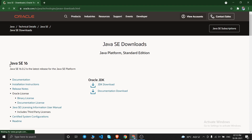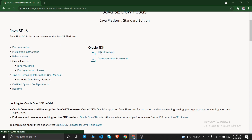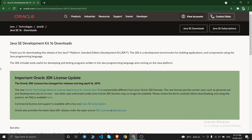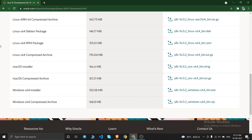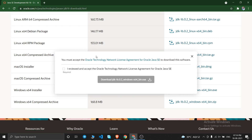After opening the link you will see the latest version of Java, which is Java SE 16. Click on 'JDK Download'. Scroll down a little and you will get the Windows x64 Installer — we'll download that one, which is 150.58 MB. Just click on that link and a pop-up will open.